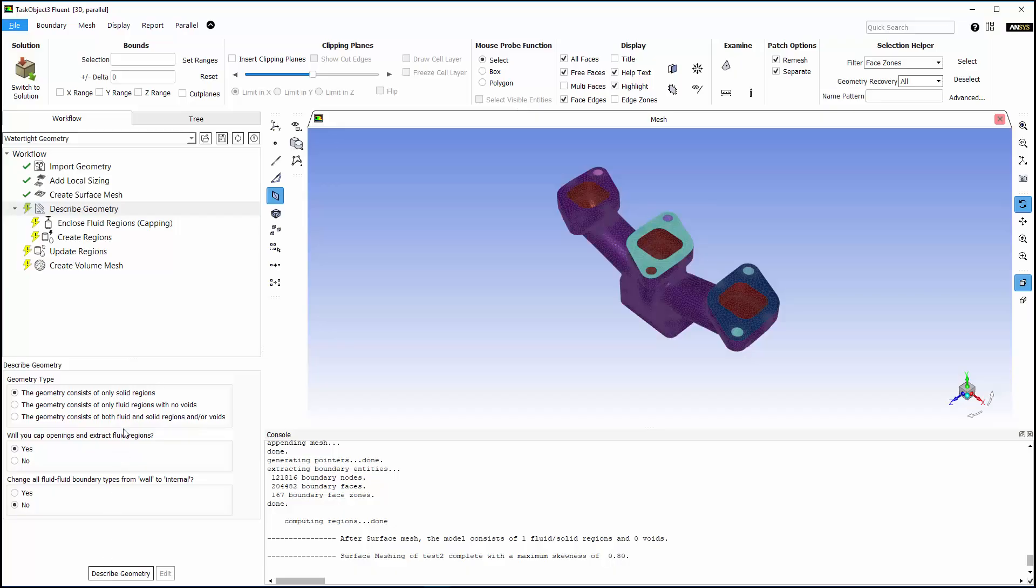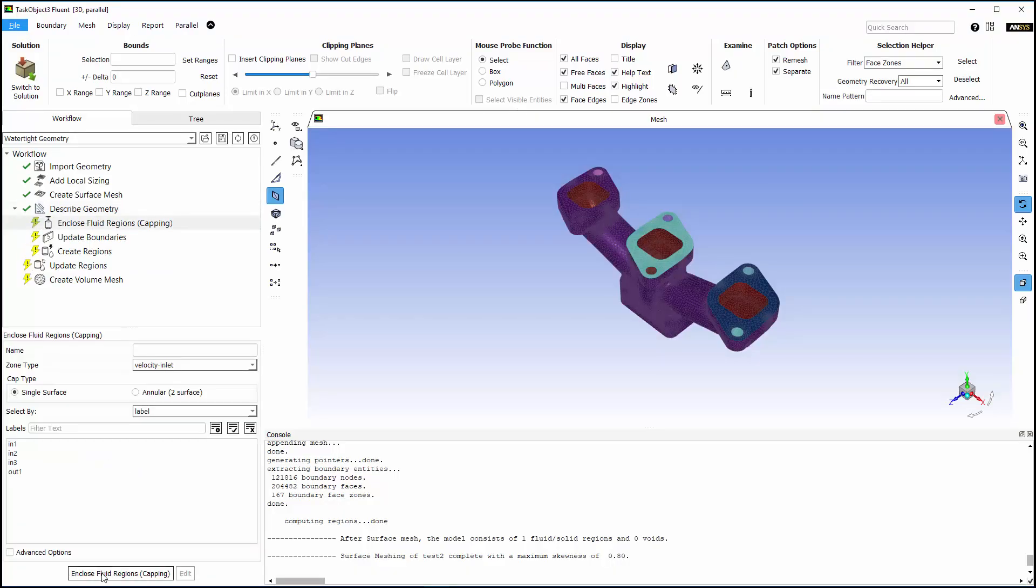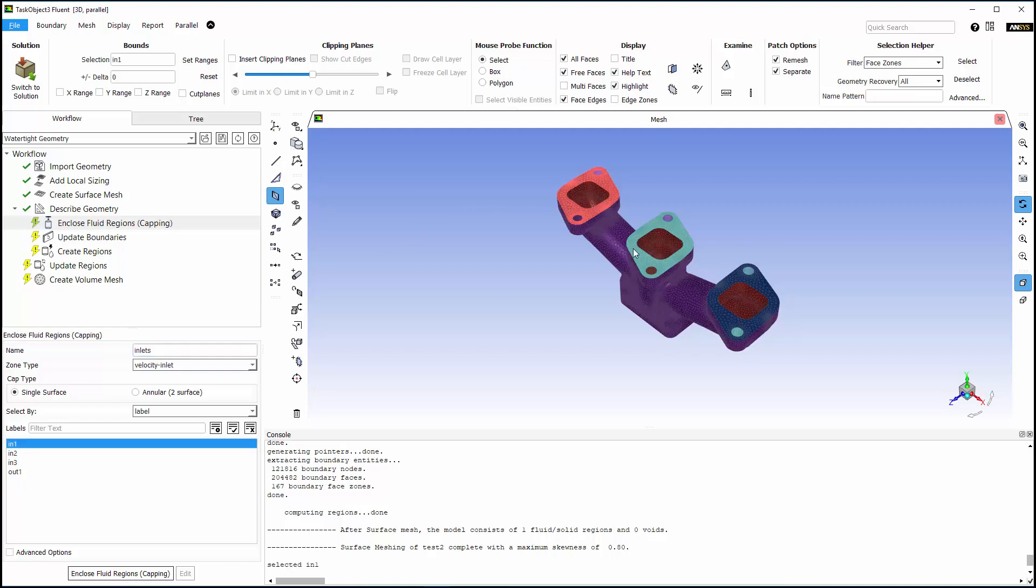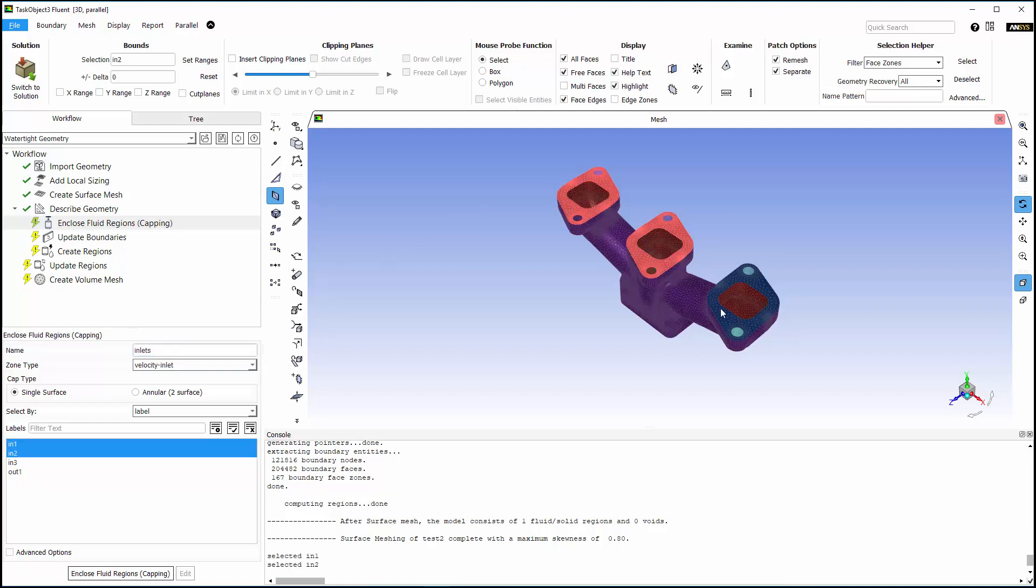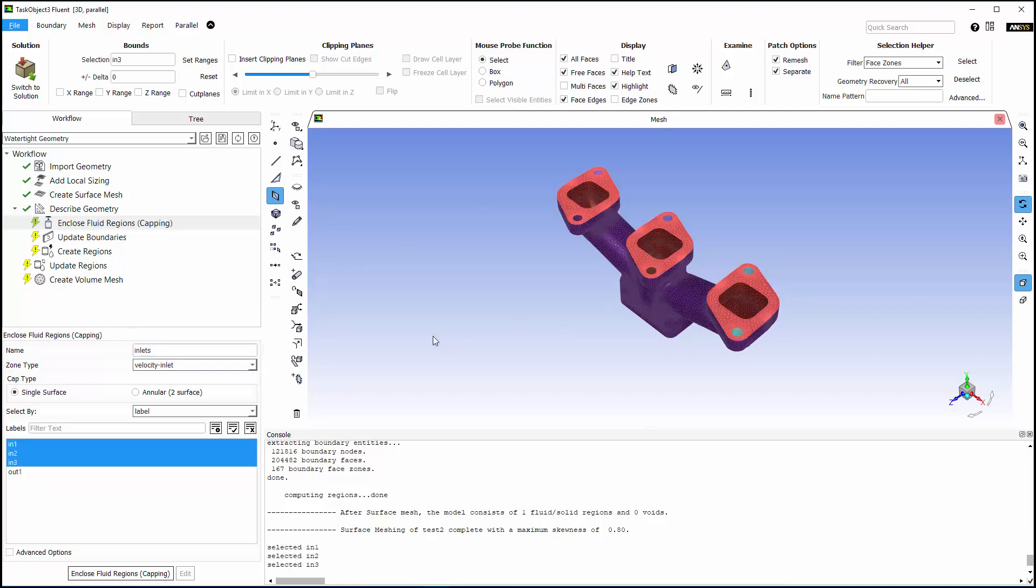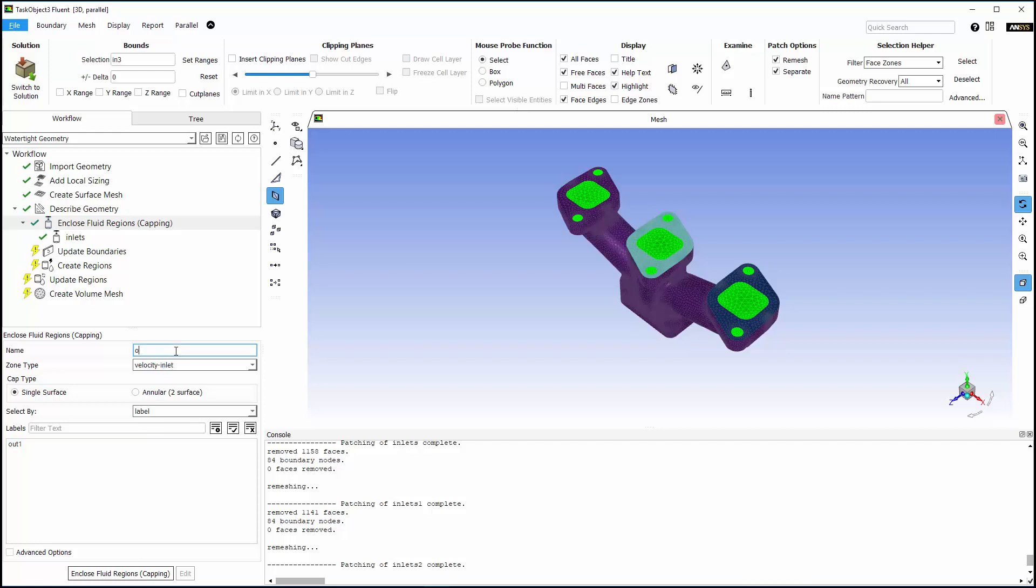This mesh will contain both fluid and solid regions, and I need to extract a flow volume, so I'm describing the geometry as such. I've got to enclose the manifold so that I can extract the flow volume, which I'll do by creating caps for all of the inlets and the outlet.